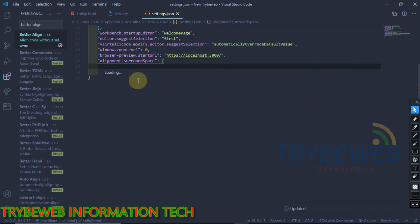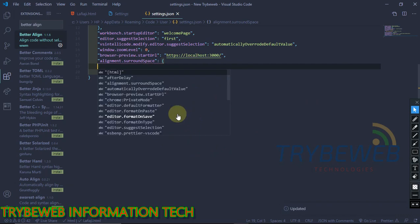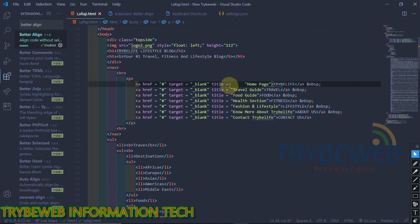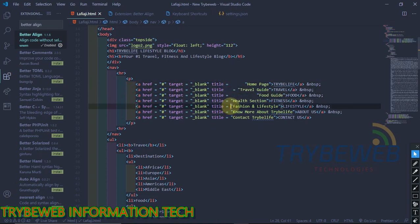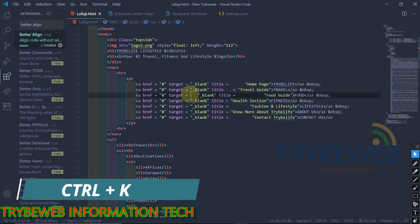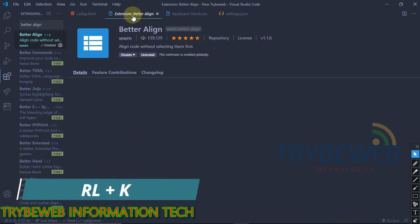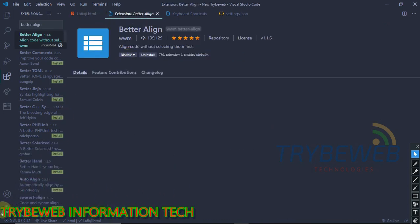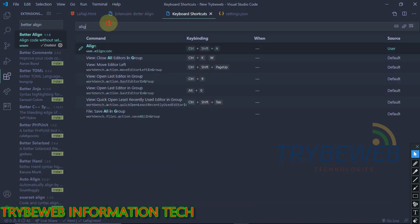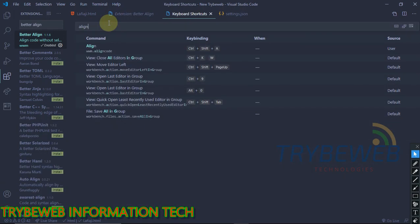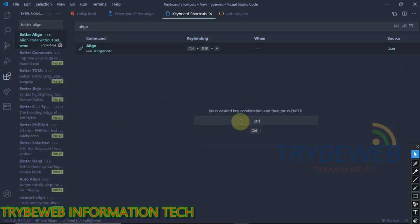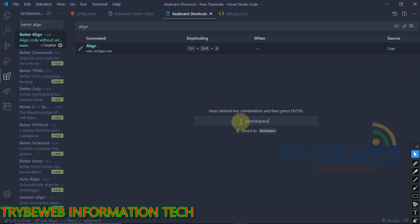But first, I will make my code look messy by adding uneven spaces. After installing, go to the keyboard shortcuts by pressing CTRL plus K CTRL, or by clicking on the gear icon at the bottom and select keyboard shortcuts. Now search for Align. I have already added my shortcut, but by default it should be blank.